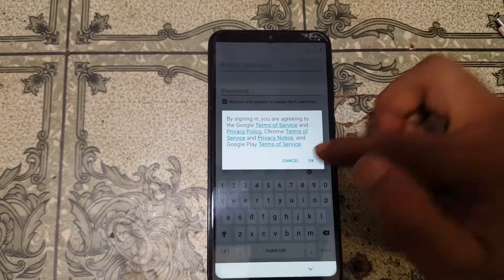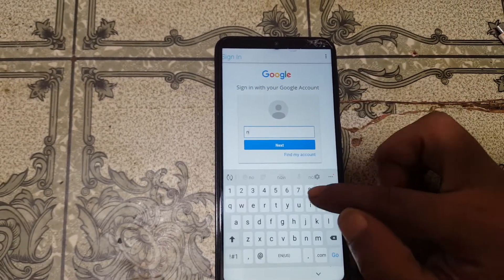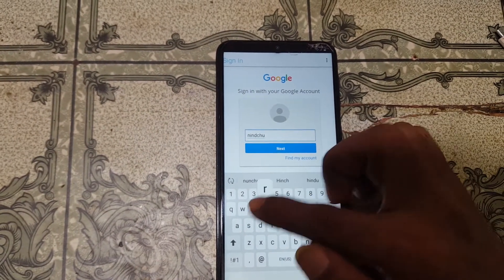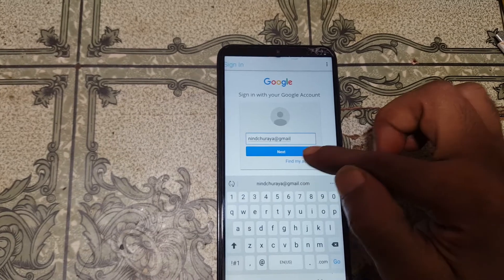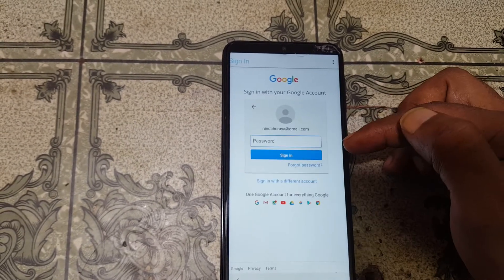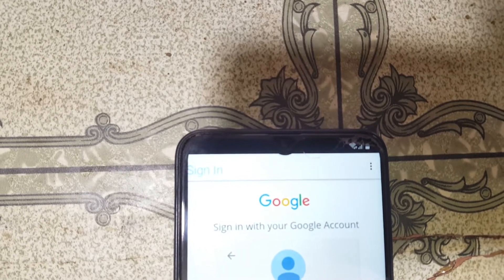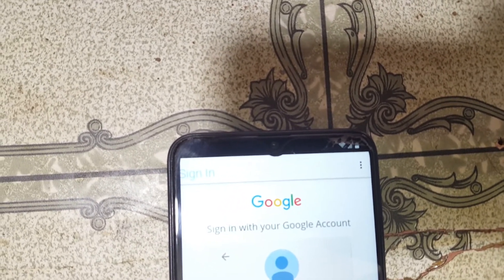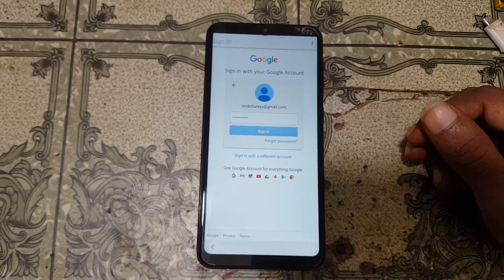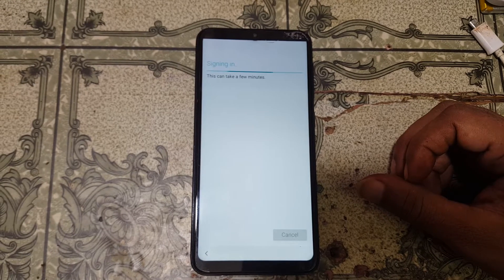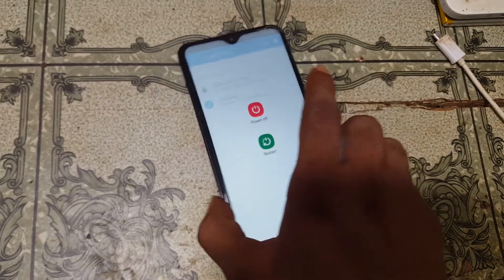Tap the three dots, then Browser Sign In. Now you can type any Gmail ID here. Type your own Gmail ID and then type your password. Right now click Sign In.